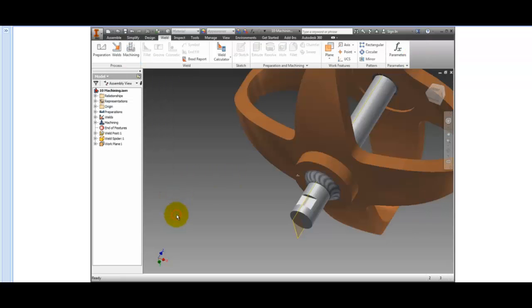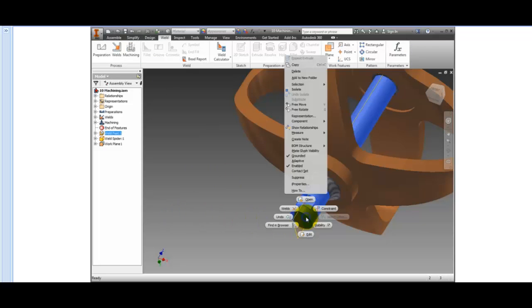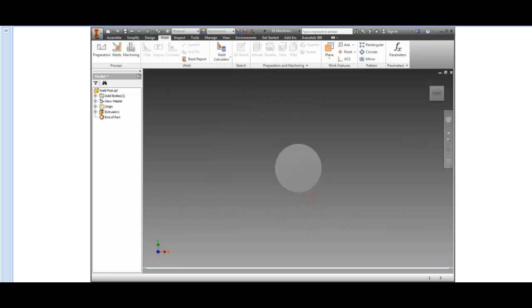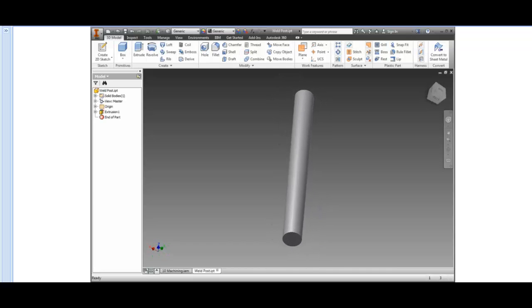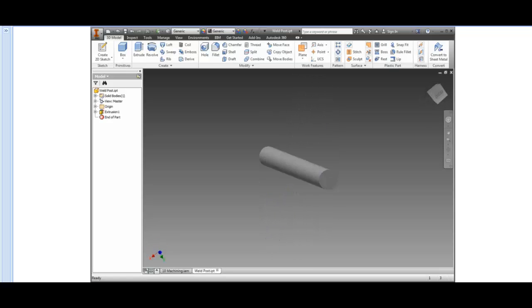Right-click Weld Post 1, and select Open from the Marking menu. Notice that there is no flat on the part. Machining features do not modify the part file so that the proper workflow documentation can be created.